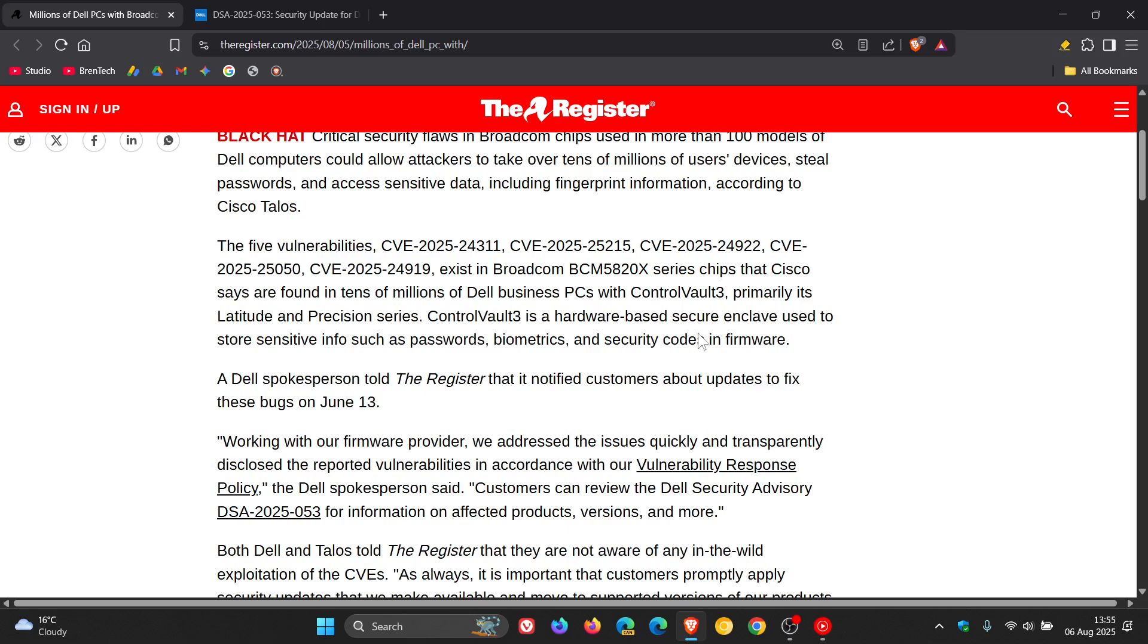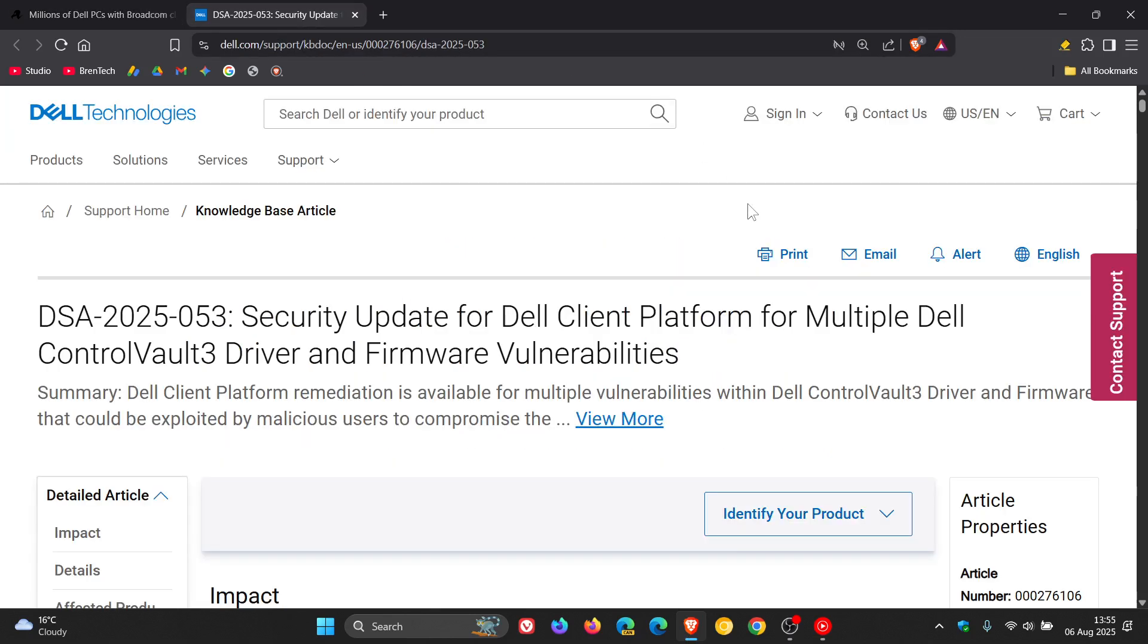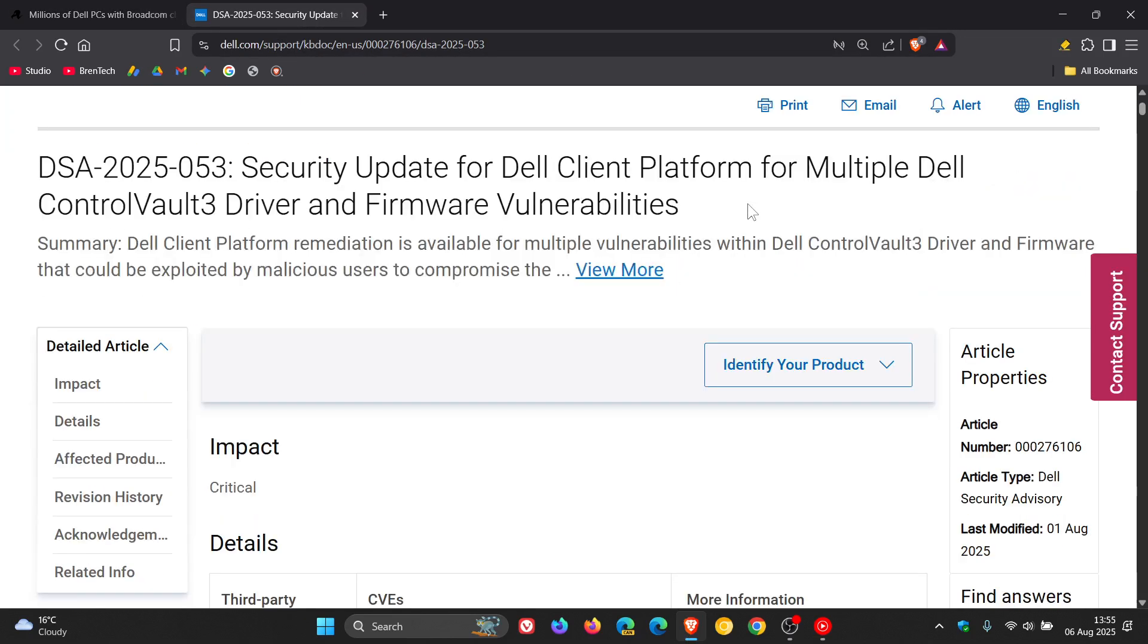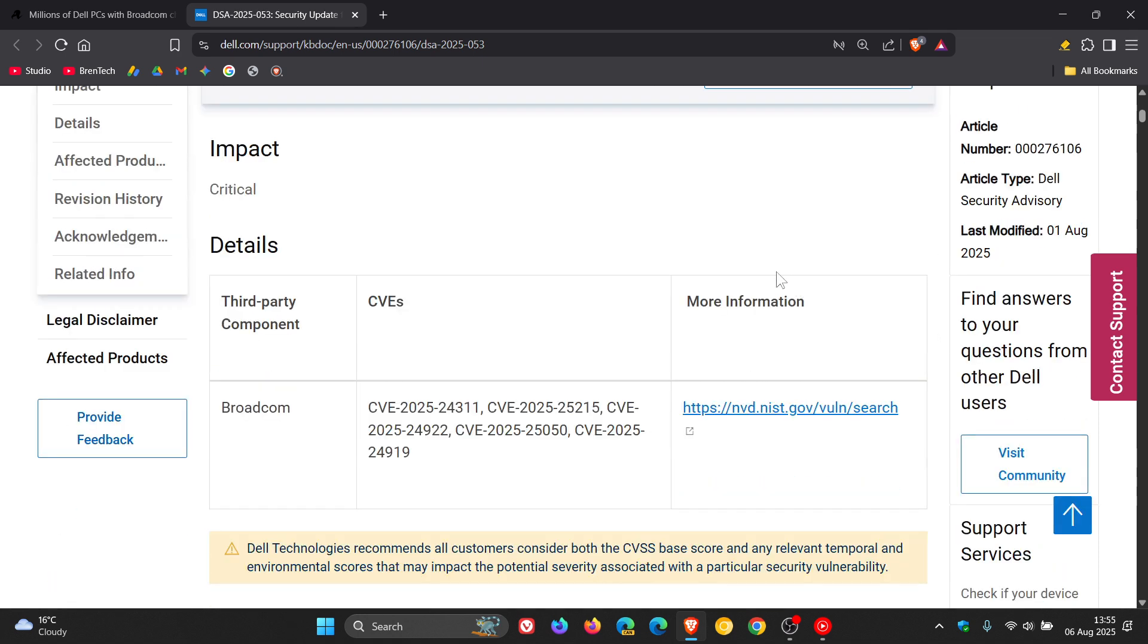And here is the advisory, which I'll also leave linked in the description because it's got the information you would need. Now, here are the five vulnerabilities that Dell is referring to. And this advisory was updated on the 1st of August this year.